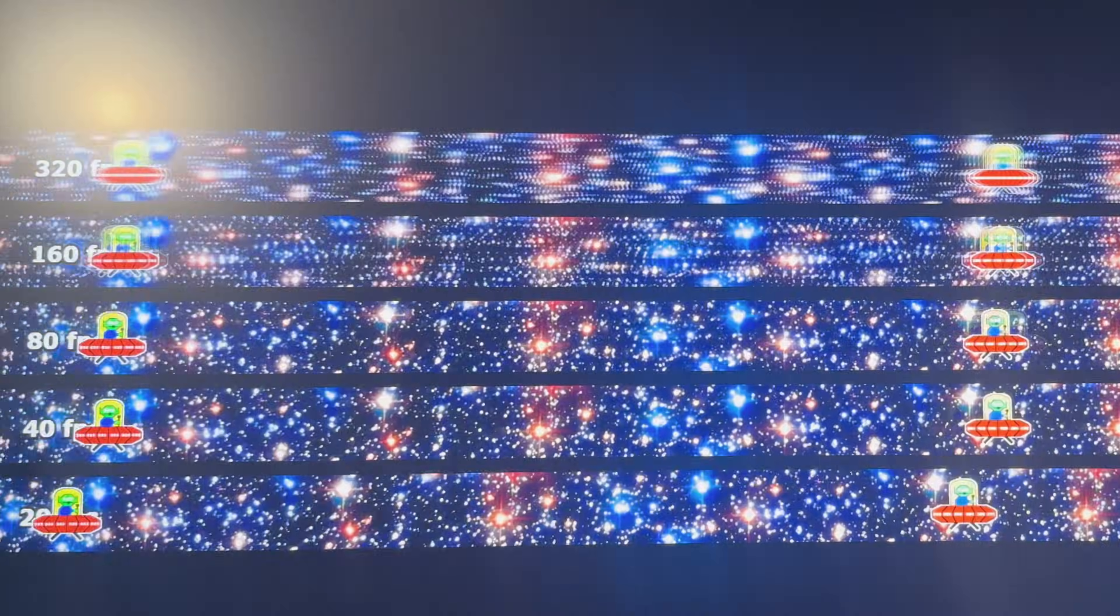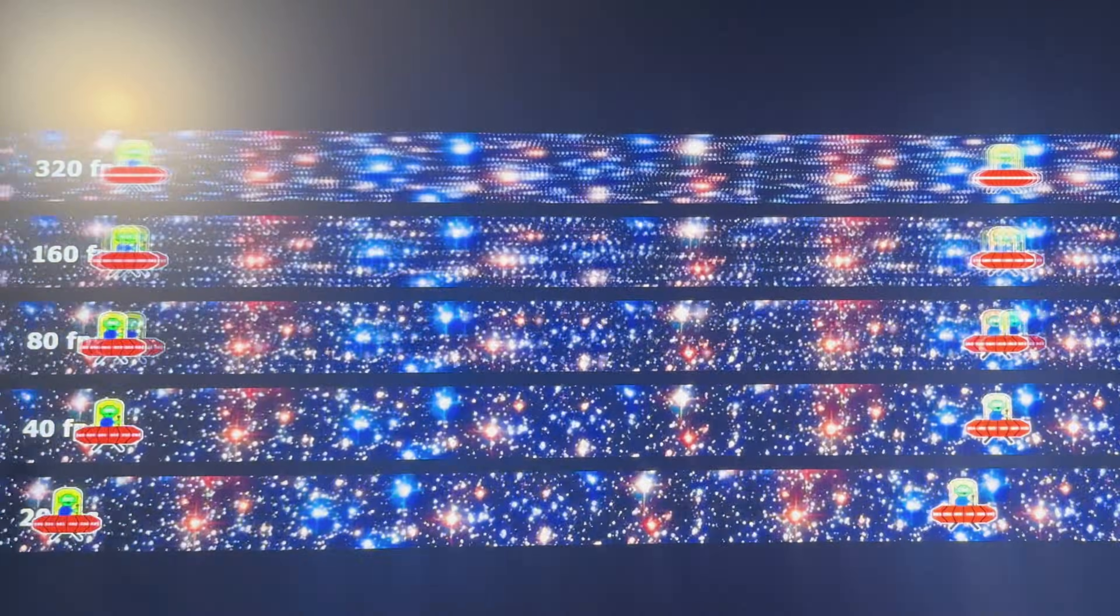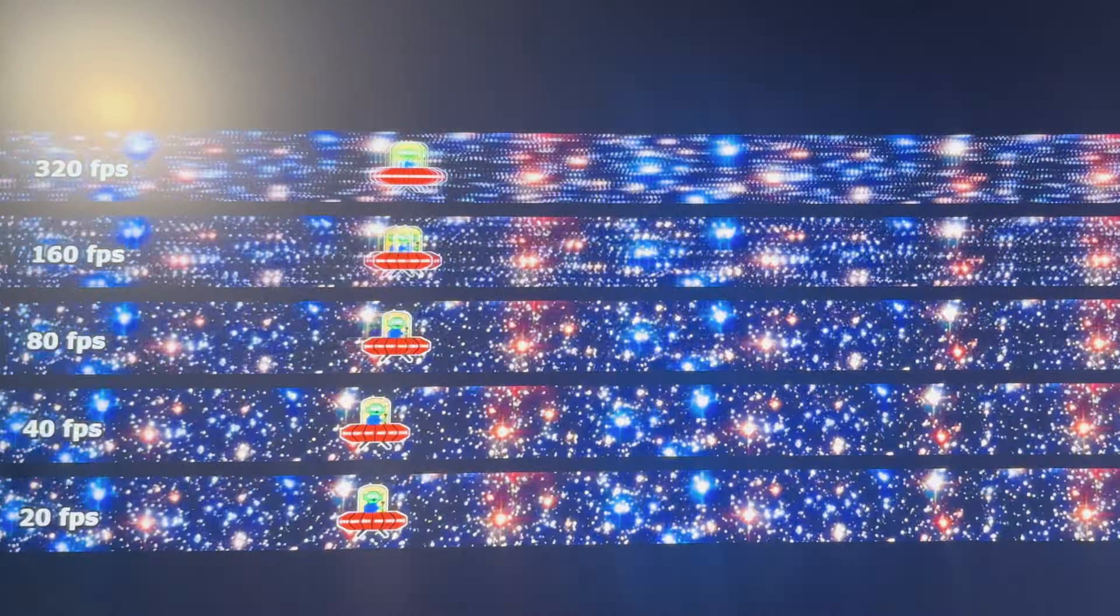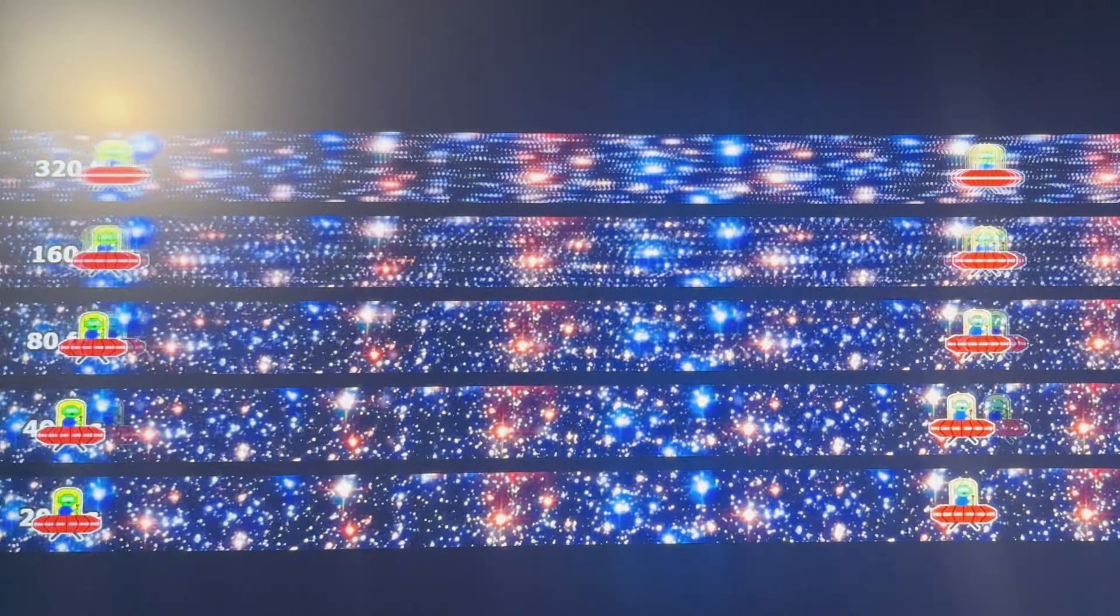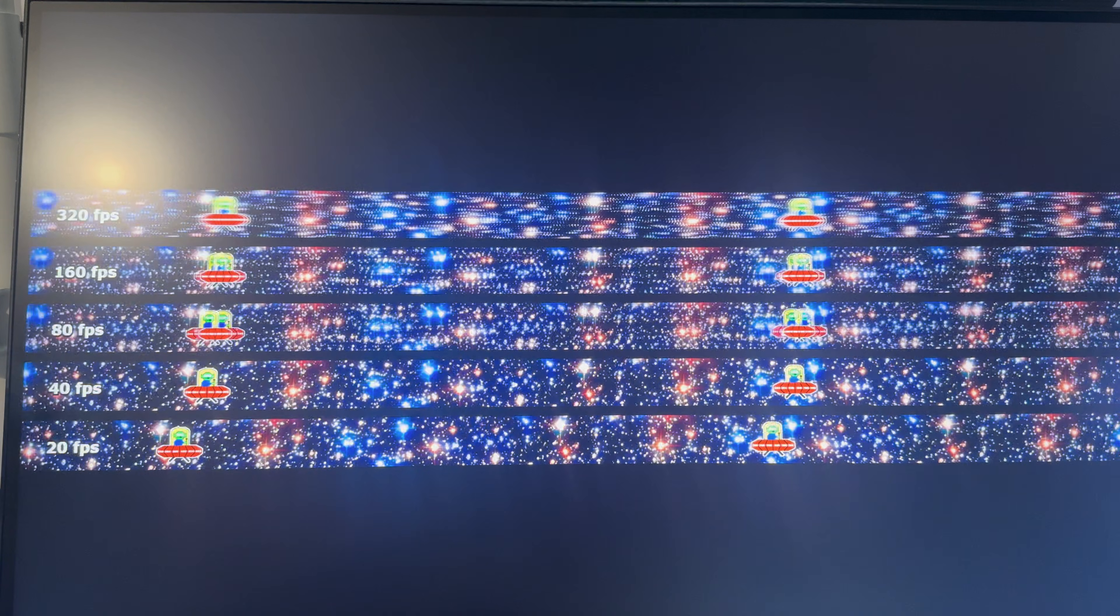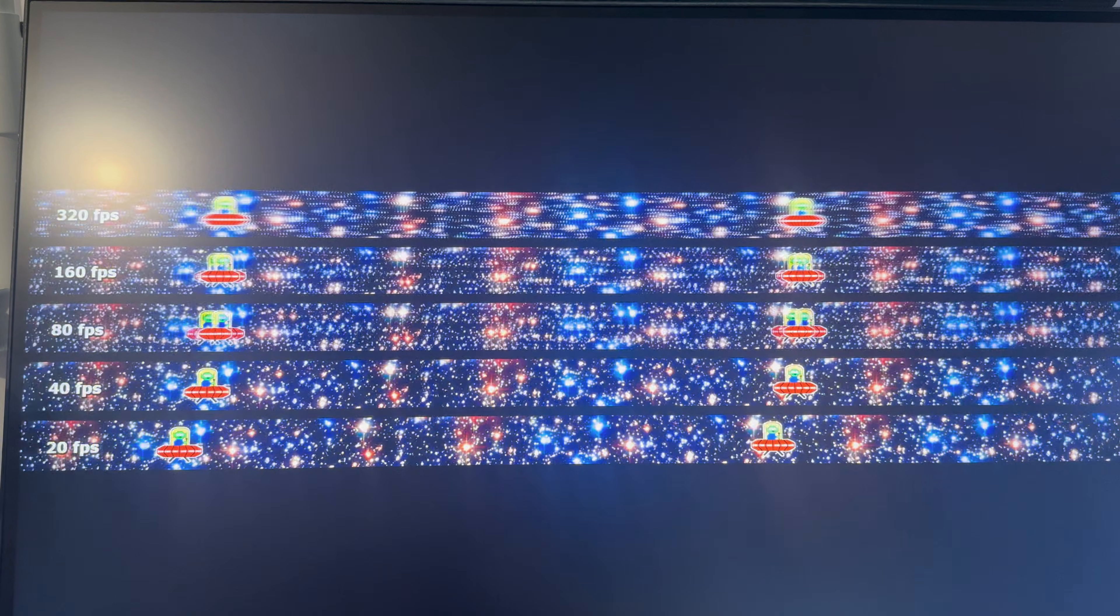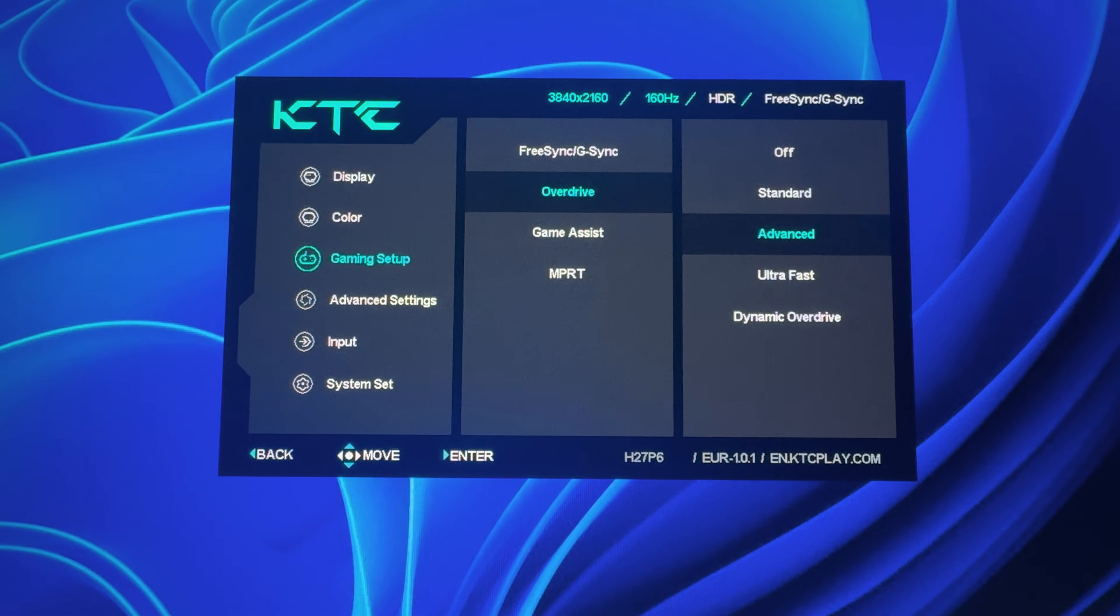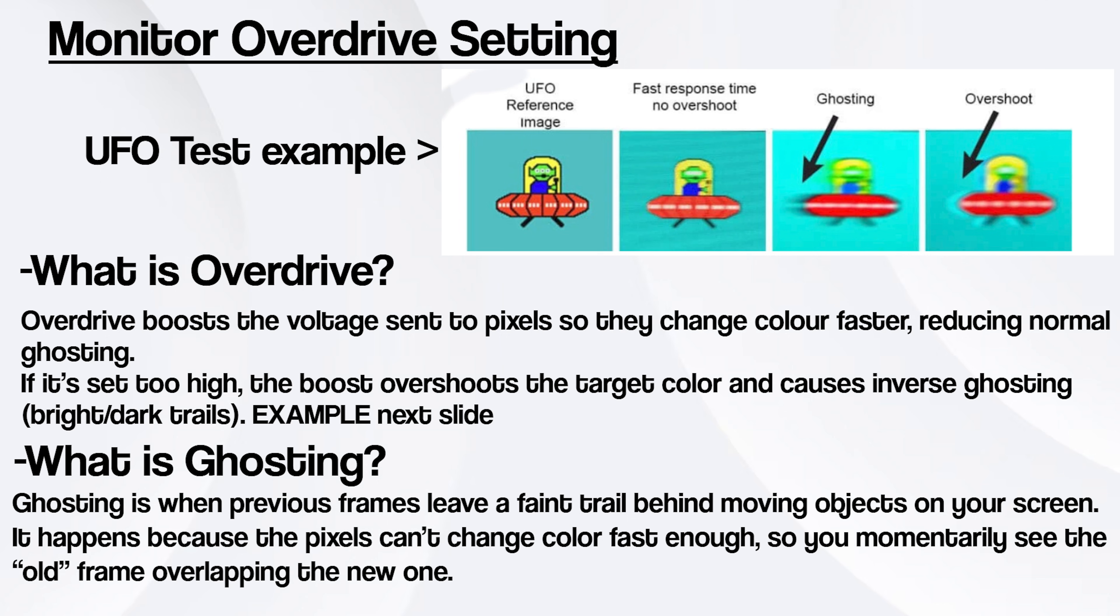Before I move on I also wanted to show the motion clarity, because this really matters for competitive players. I ran the classic UFO test at different refresh rates and at 320Hz the motion is genuinely clean. There's minimal ghosting or smearing even during fast transitions. The monitor also includes a response time adjustment setting in the OSD. Depending on the brand it's sometimes called overdrive or response time. It lets you fine-tune how aggressively the pixels transition between frames.